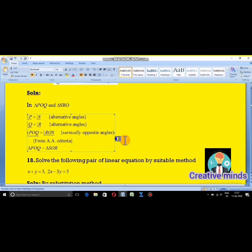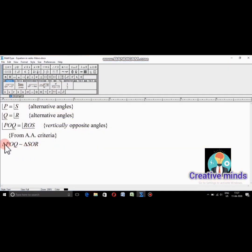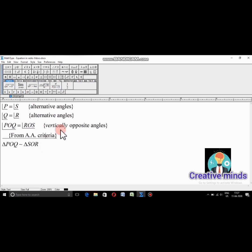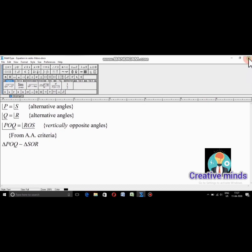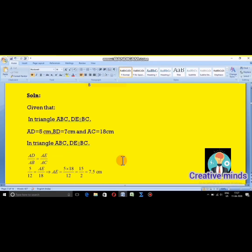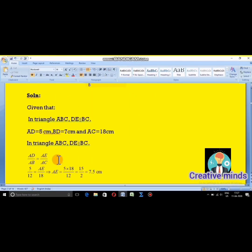From AA criteria — that is the angle-angle criteria — by AA criteria, we conclude triangle POQ is similar to triangle SOR. This theorem is exclusively proved by AA property or AA criteria. This is the answer for the sub-question of question 17.